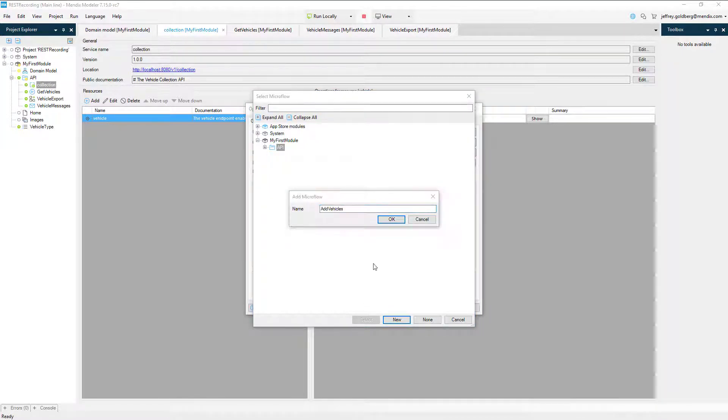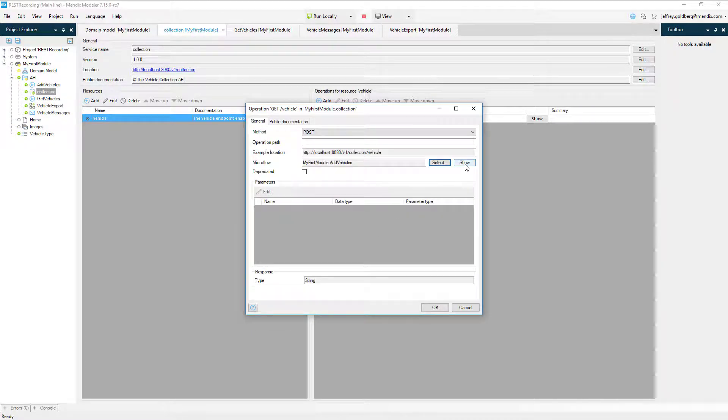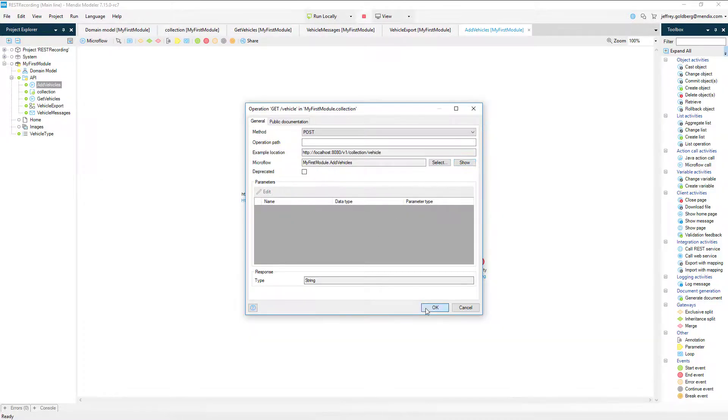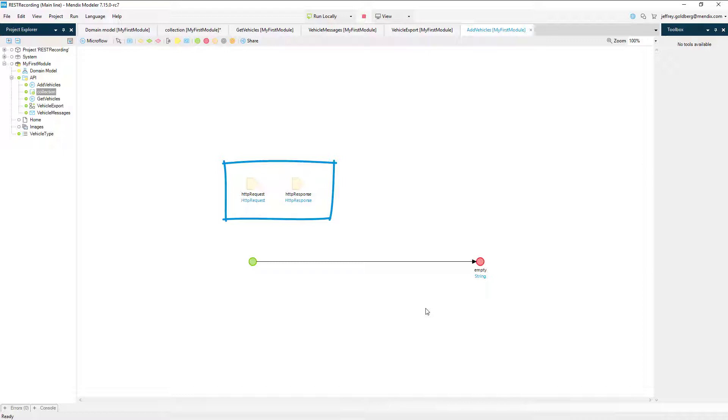I'll create the Add Vehicles microflow and navigate to it using the Show button. When creating microflows through the API configuration, there are HTTP request and HTTP response objects added automatically. We aren't going to use them right now, but we will leave them in the microflow for use later on.